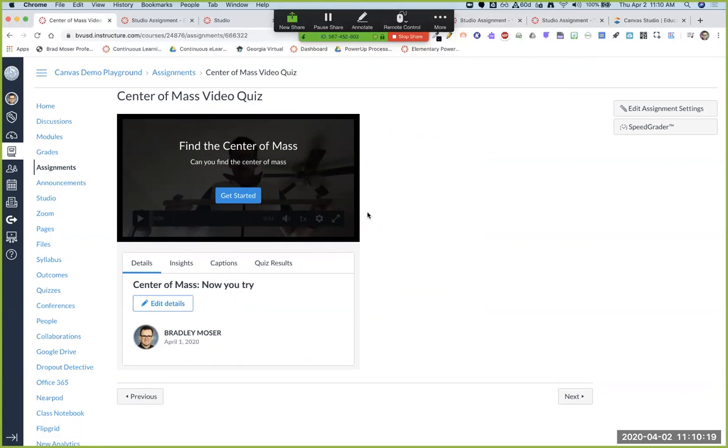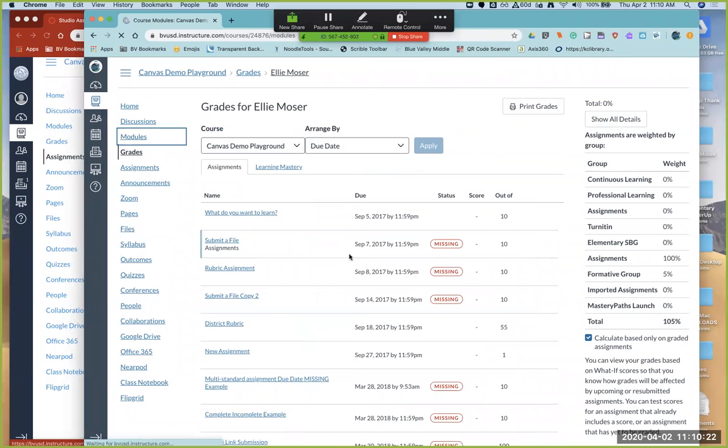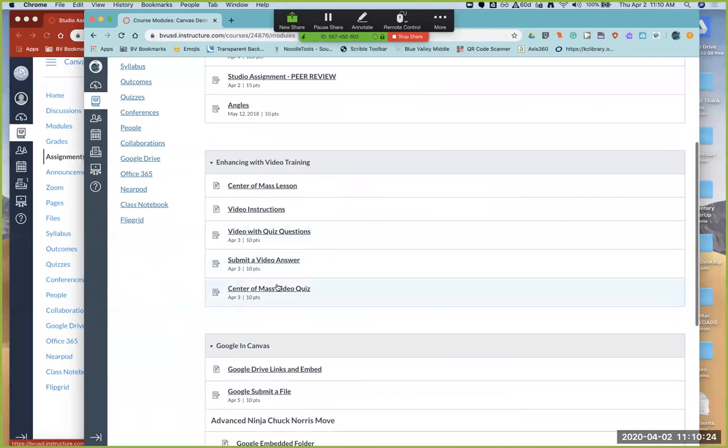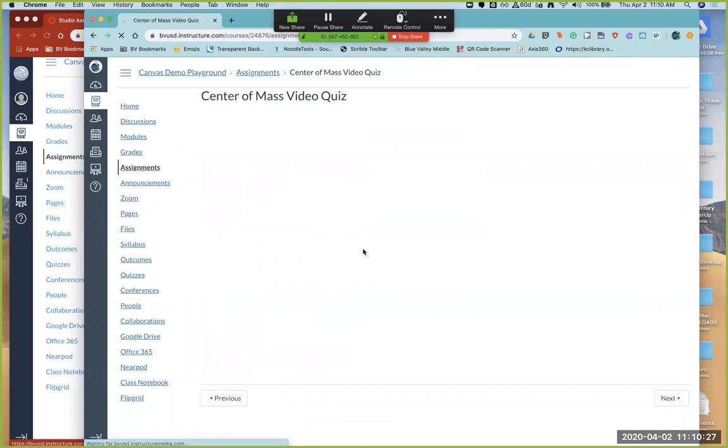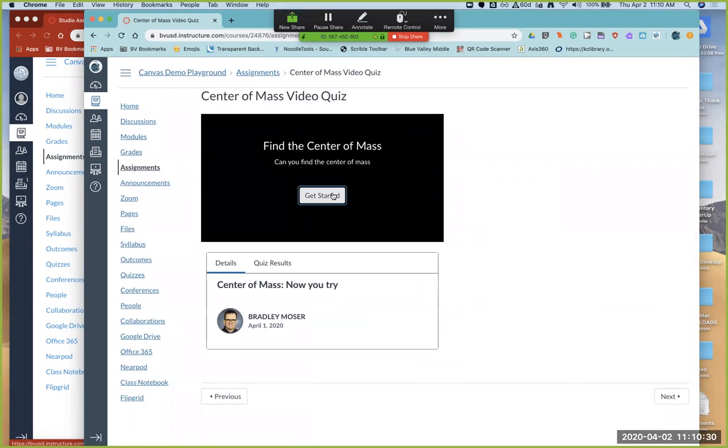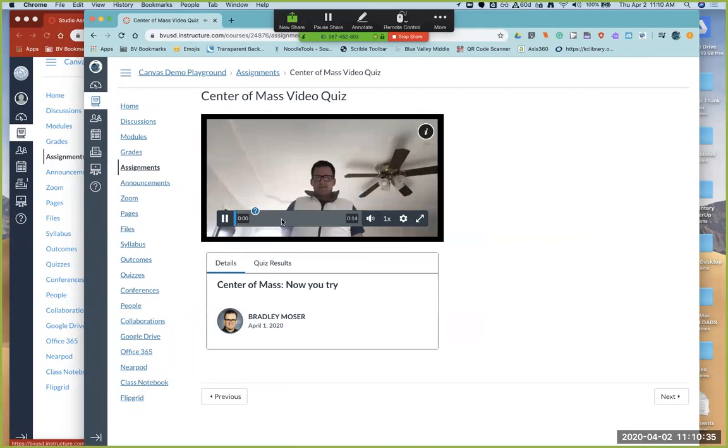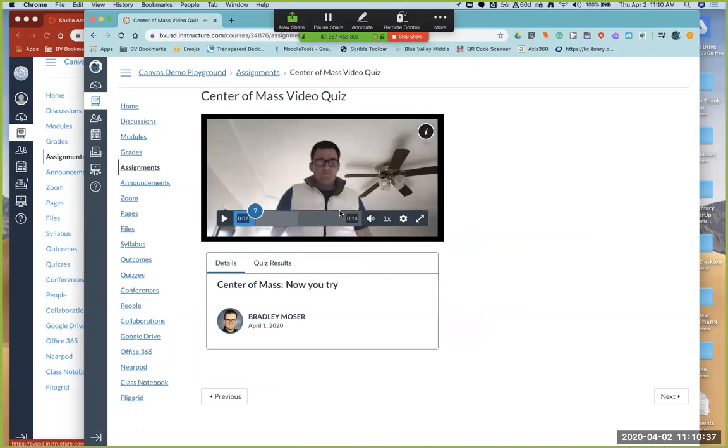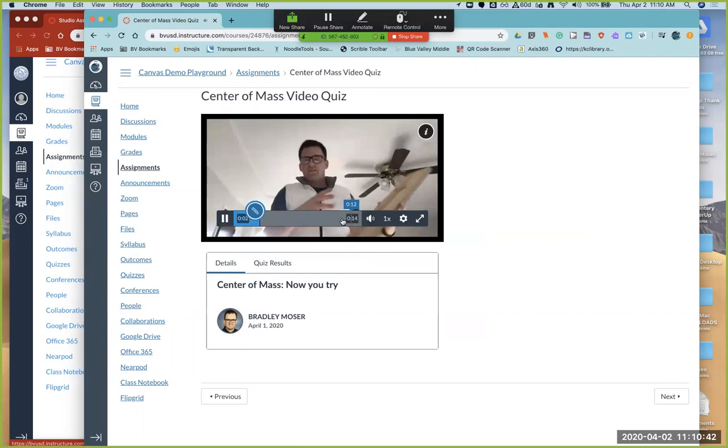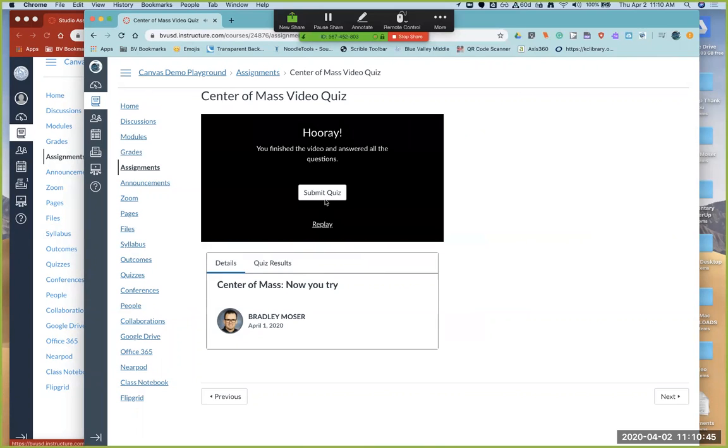I'll go ahead and swipe over to my students in my modules page. And on their homepage, they should see this new center of mass video quiz. And so maybe I use this just as a way to check that my students are able to watch the video, get the video and have a basic understanding of the video. The board falls. Continue. Done. Submit my quiz.